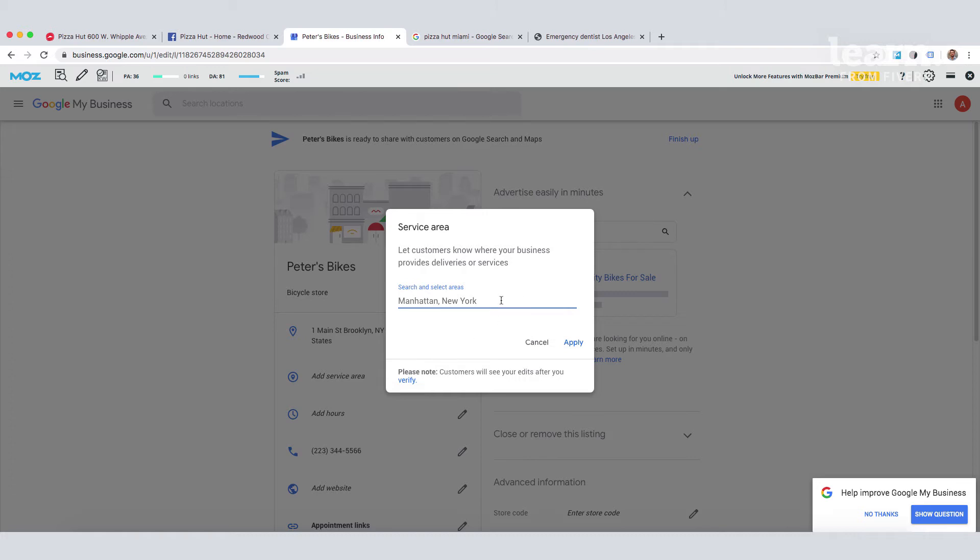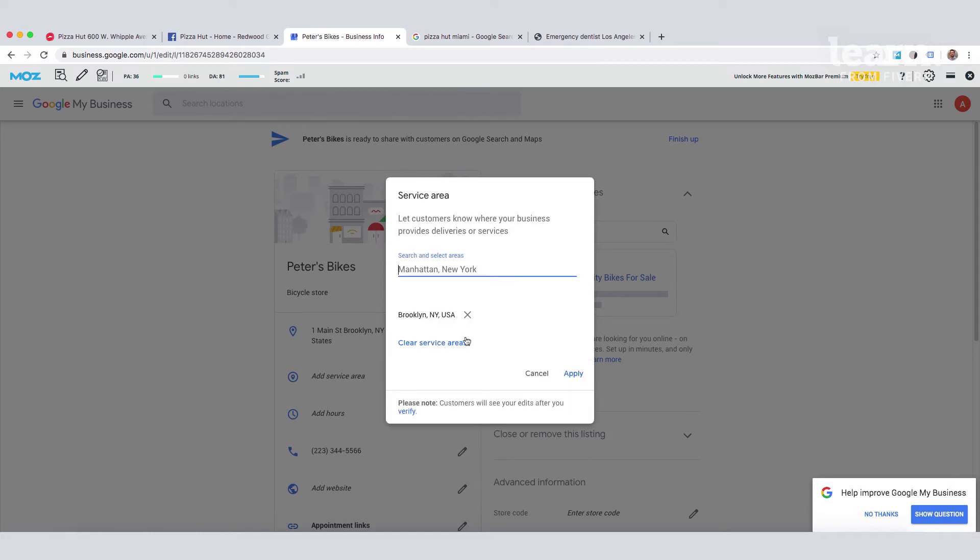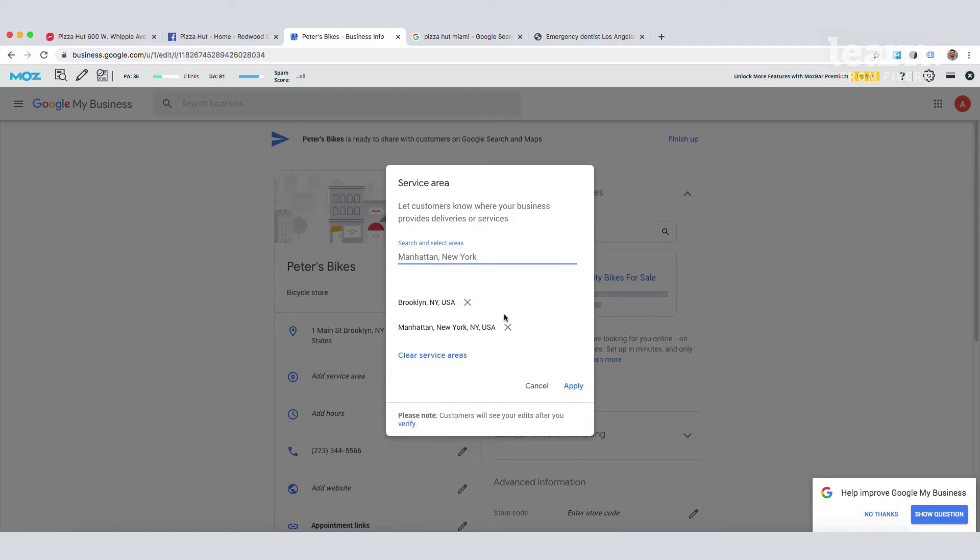So we're setting up this shop in Brooklyn. I can also add Manhattan if I want to, but in this case, I'm just going to go ahead and add Brooklyn.